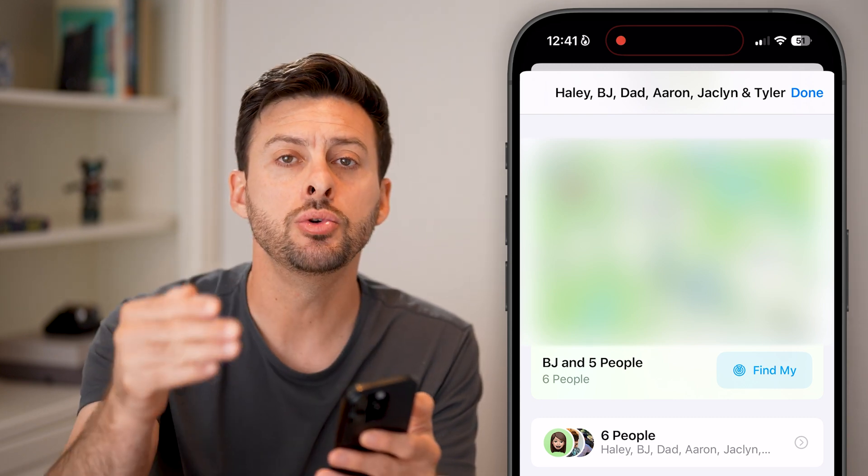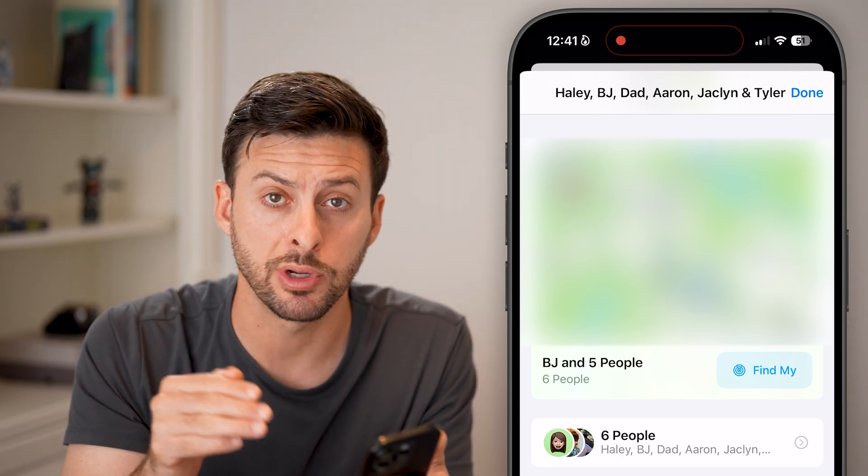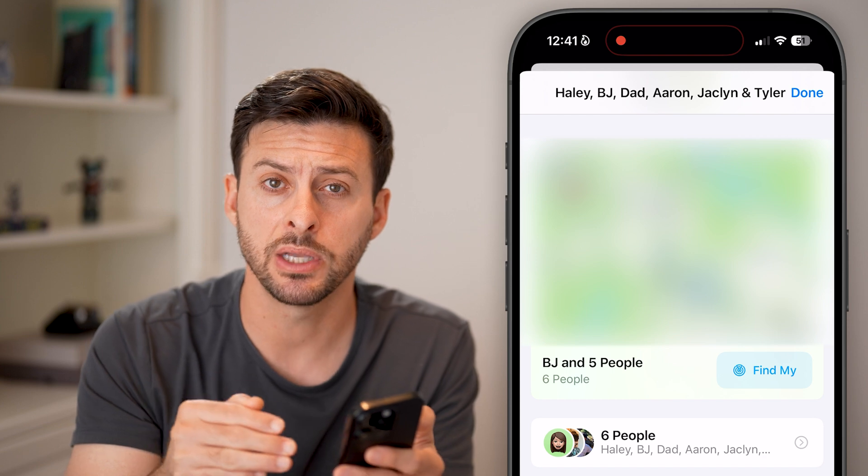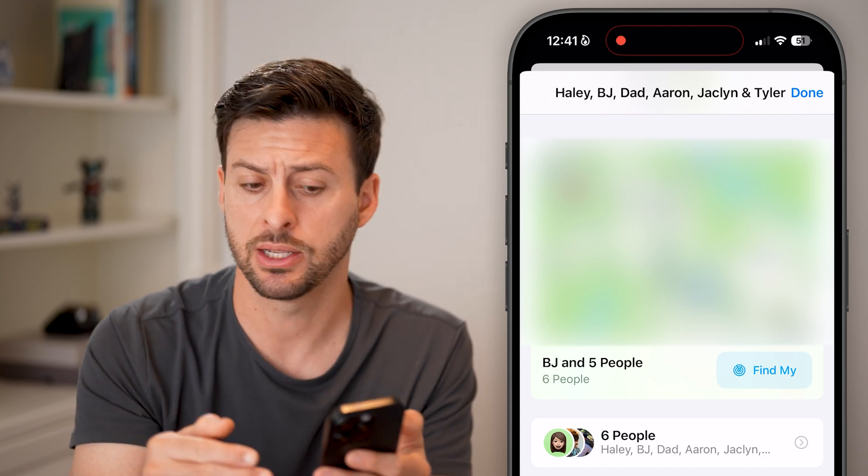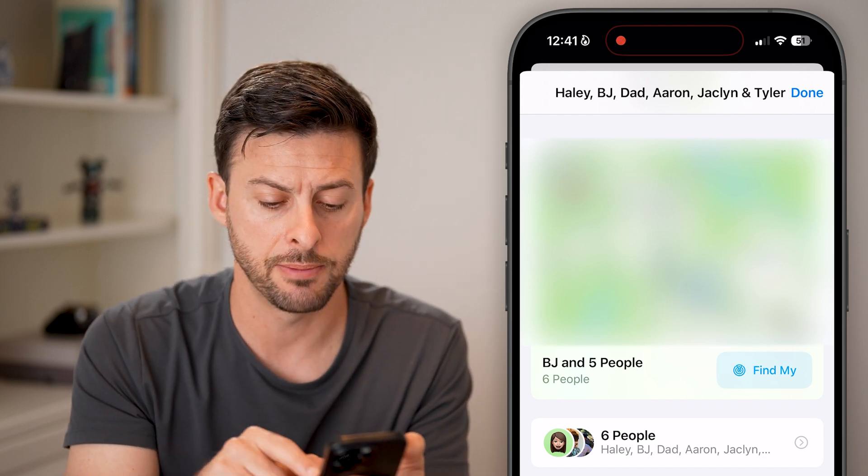Once you leave a group text, you cannot rejoin it yourself — but someone else can add you back in.